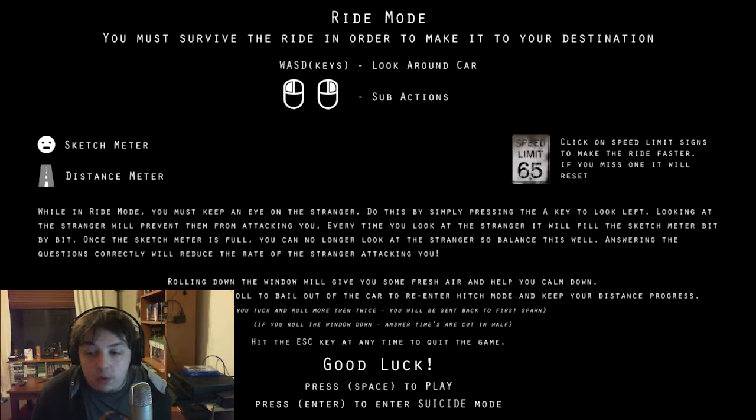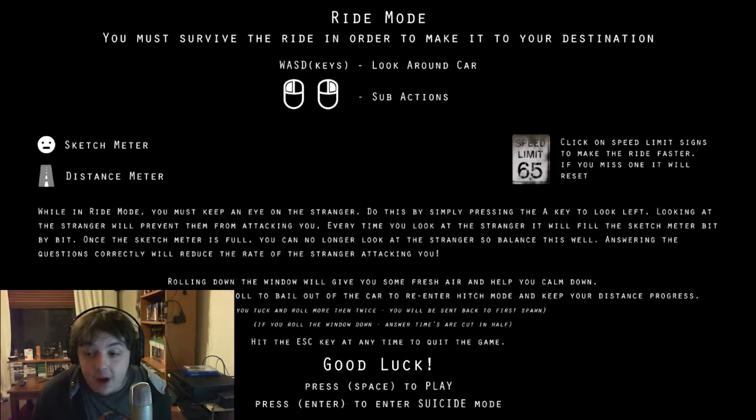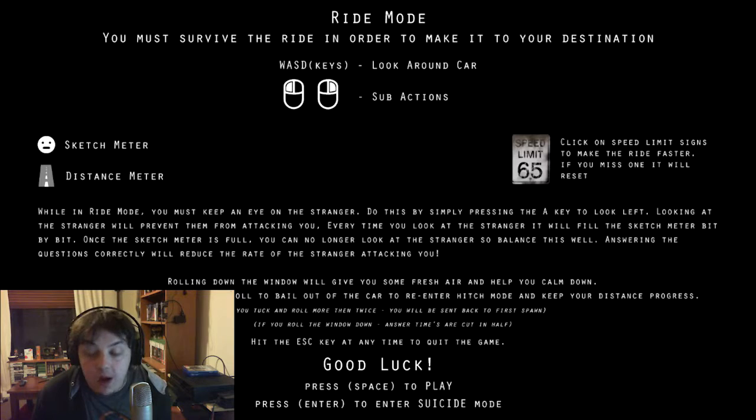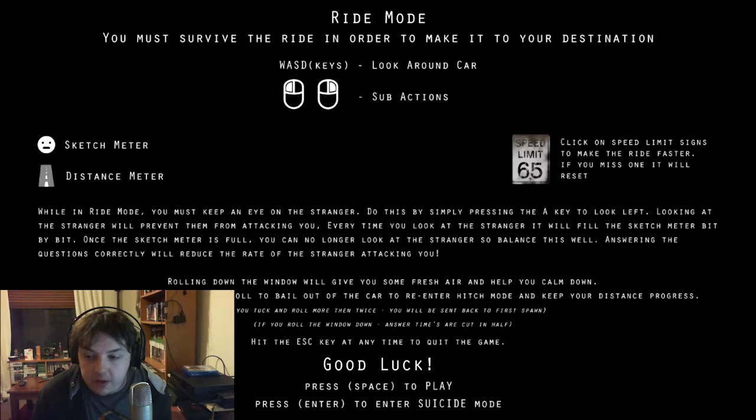Rolling down the window will give you some fresh air and help you calm down. At any time, you can tuck and roll to bail out of the car to re-enter hitch mode and keep your distance progress. If you tuck and roll more than twice, you'll be sent back to your first ride. If you roll the window down, answer times are cut in half.